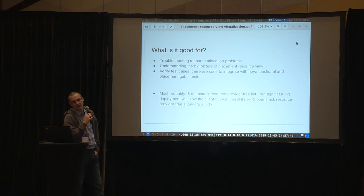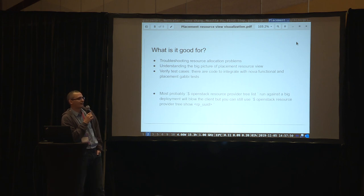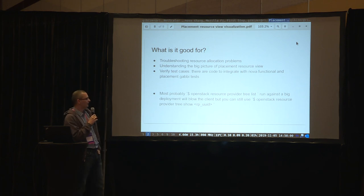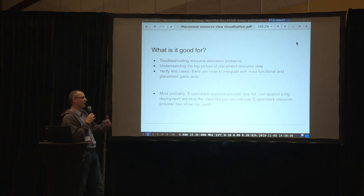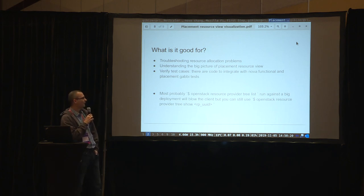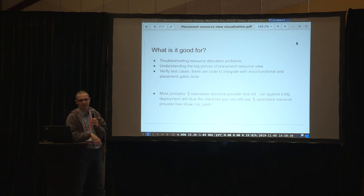What is it not good for? If you try to run this against a very large deployment, especially the resource provider tree list command, it might fail on the client side. Because today placement doesn't have a bulk get API, I have to iterate through many API calls and gather all information in memory on the client side. I tried it against a 100-compute-node deployment and it takes 20 seconds on my laptop — still okay. But I wouldn't run it against a thousand-node deployment. What you can do is use the tree show command, which limits output to a single compute by name, and that's always safe to run.